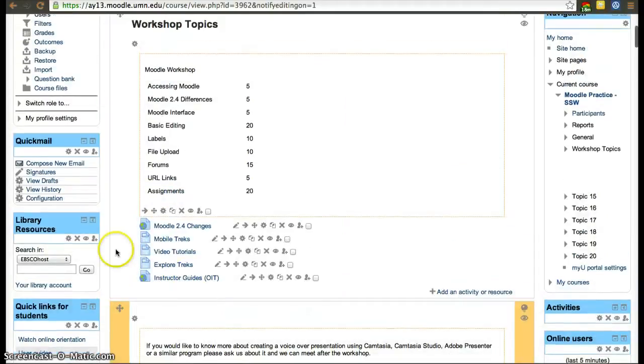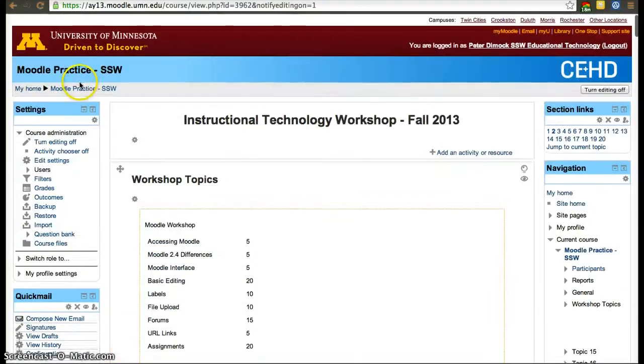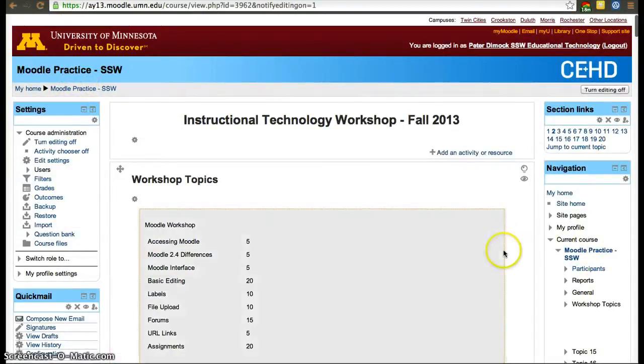Apart from that, you can also modify both of the smaller blocks on the right and left side of the screen.